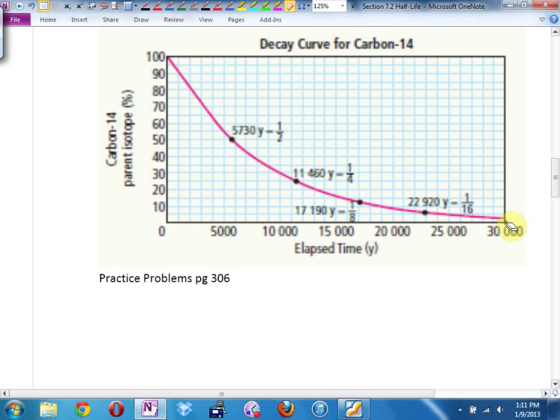Will this ever get to zero? Actually, theoretically no — because you can keep dividing by a half and dividing by a half. You'll get closer and closer and closer to zero, but in theory never quite will. There should always be some that's detectable. You may reach the point where there's so little carbon-14 we can't detect it, but there's still some there.